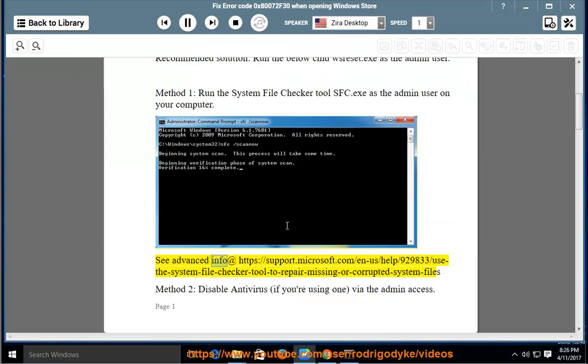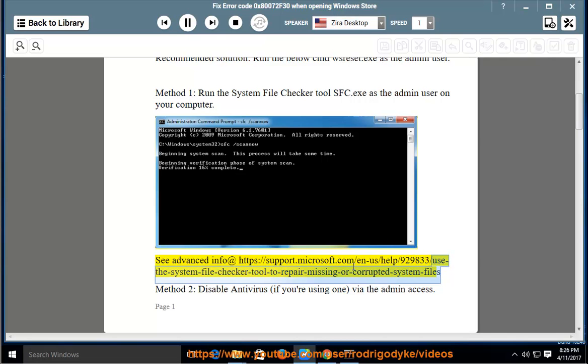See advanced info at https://support.microsoft.com/en-us/help/929833 to use the System File Checker tool to repair missing or corrupted system files.